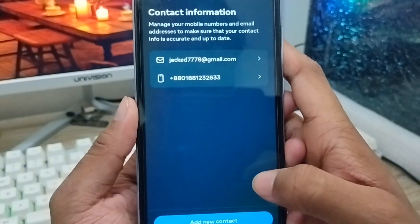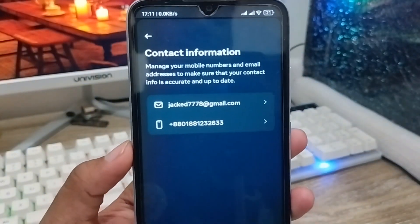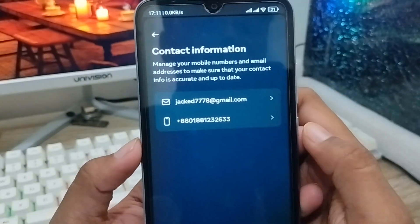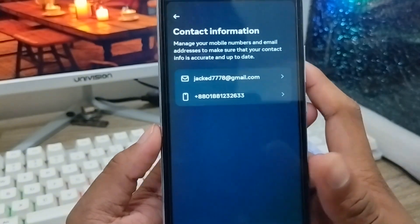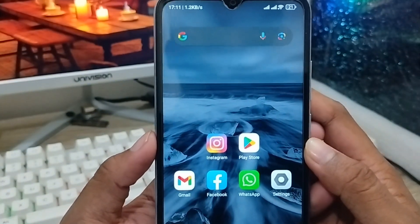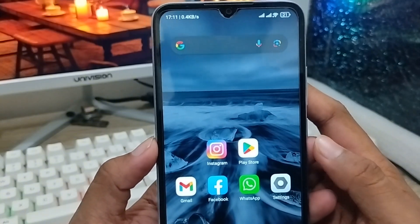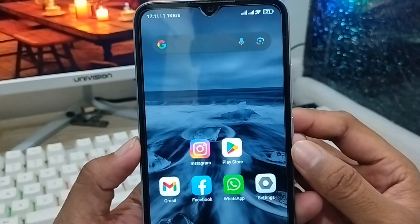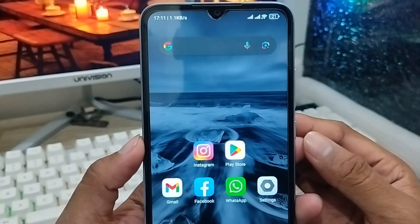Our Gmail address is now connected to the Facebook account. So that's the process of how to add any Gmail address to your Facebook account on your smartphone. If you liked the video, don't forget to subscribe to my channel, and if this video was helpful for you then please support us. Thanks for watching!